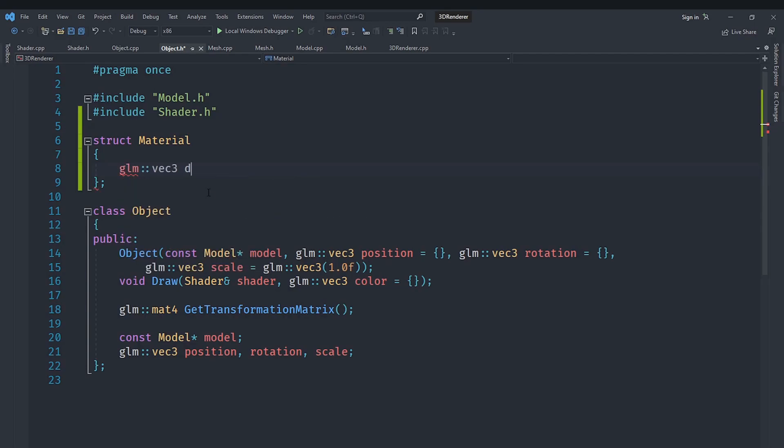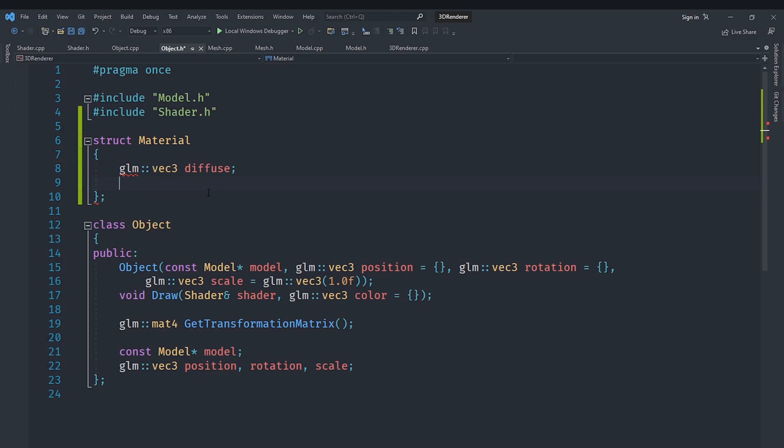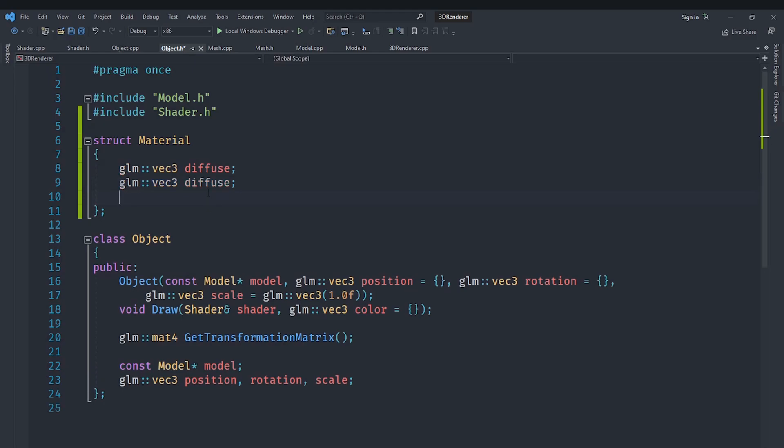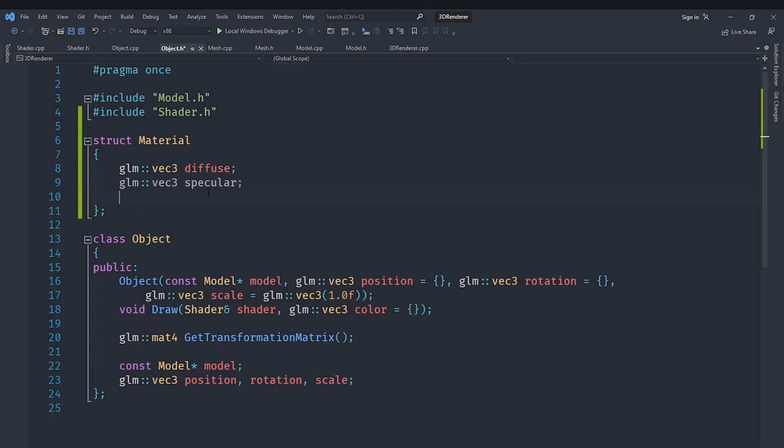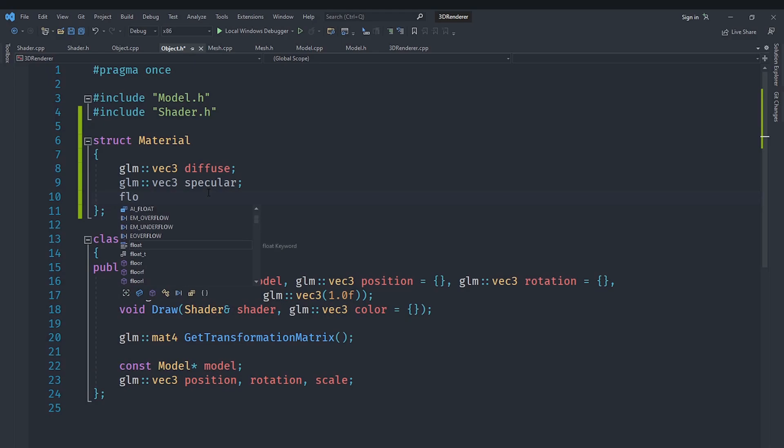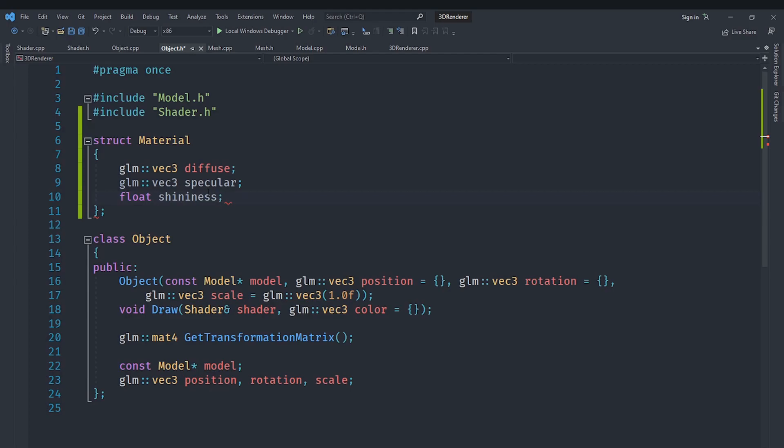The first one is going to be diffuse so we will just type that out and we are going to copy that and I will go into the next line and paste it here again but we will replace this with specular. We will also have of course a float called shininess. So let's go ahead in here and have a float called shininess and this is pretty much identical to what we have got inside of our GLSL shader here.